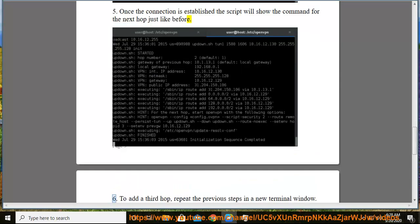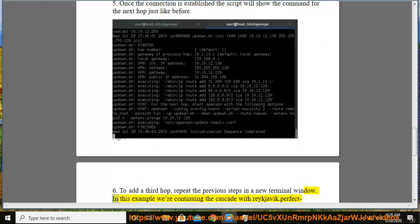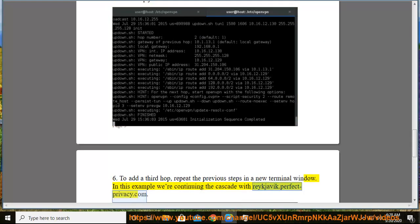Step 6: To add a third hop, repeat the previous steps in a new terminal window. In this example we're continuing the cascade with Reykjavik.perfect-privacy.com.